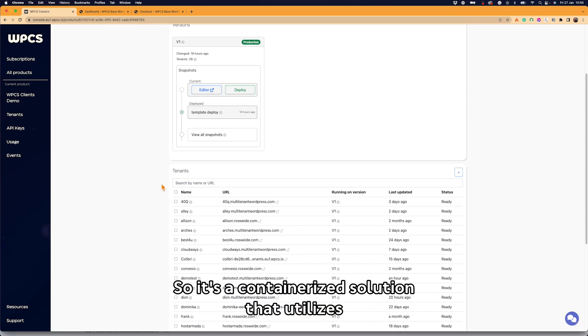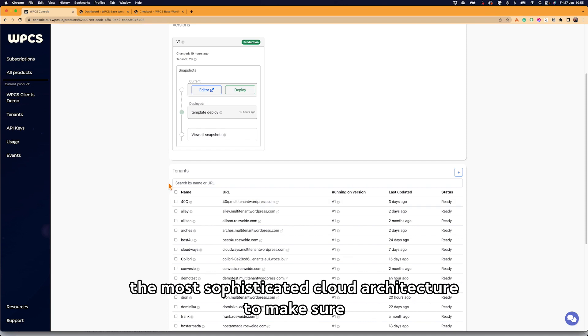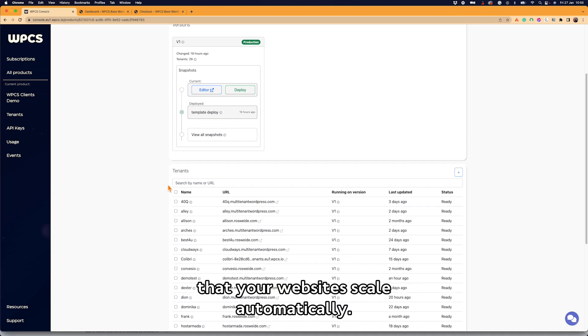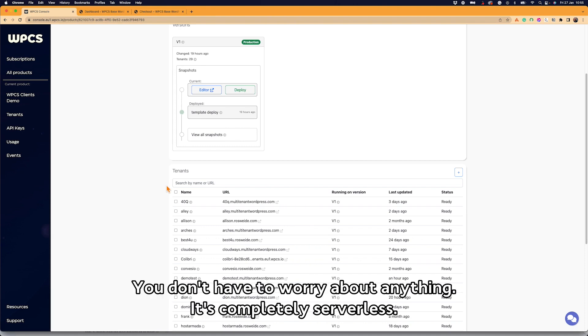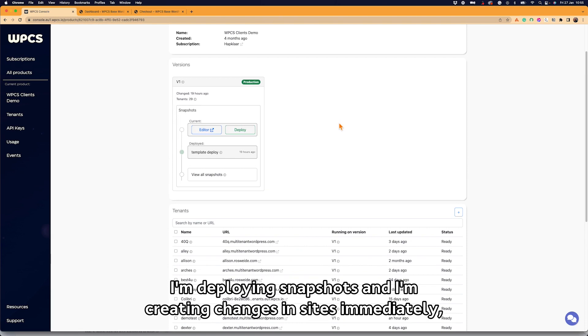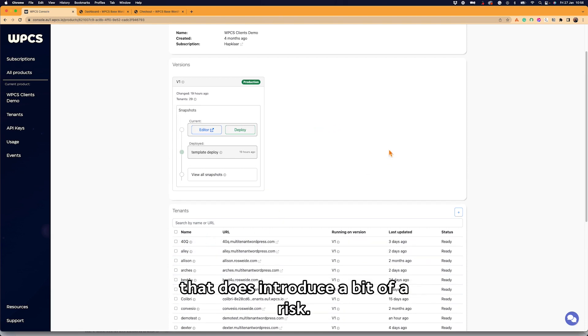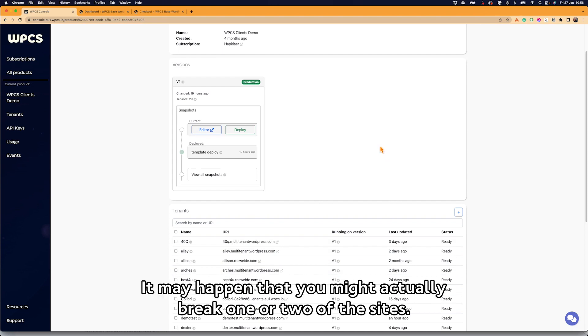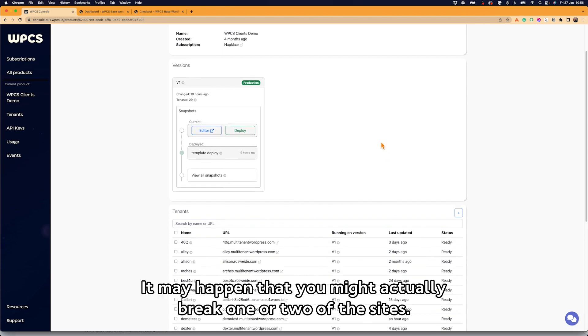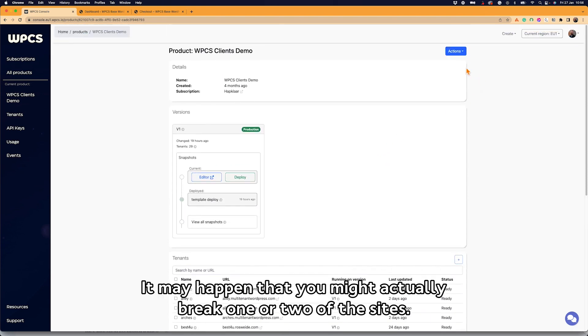We use Kubernetes to run our platform, so it's a containerized solution that utilizes the most sophisticated cloud architecture to make sure that your websites scale automatically. You don't have to worry about anything. It's completely serverless. I'm deploying snapshots and I'm creating changes in sites immediately.